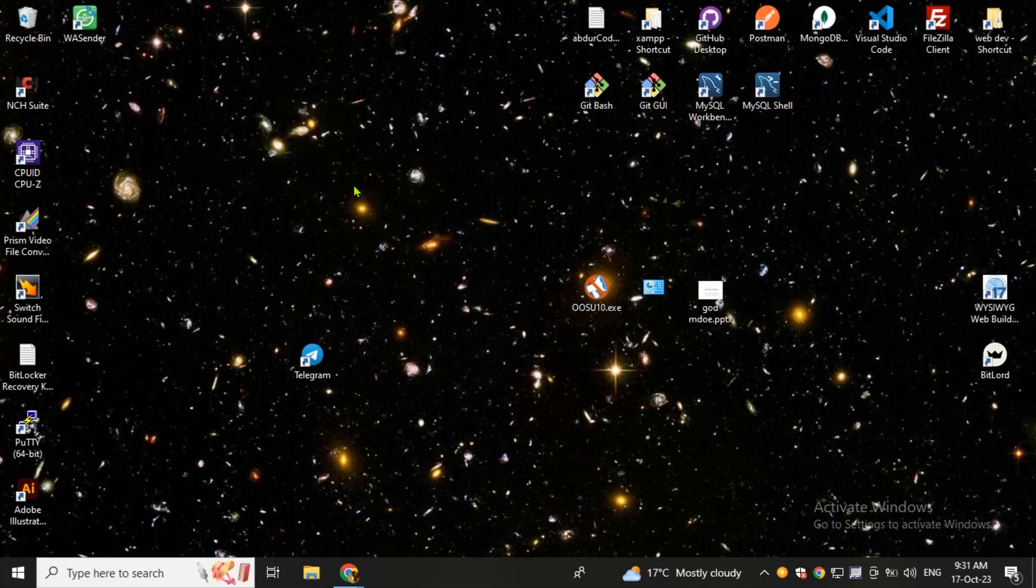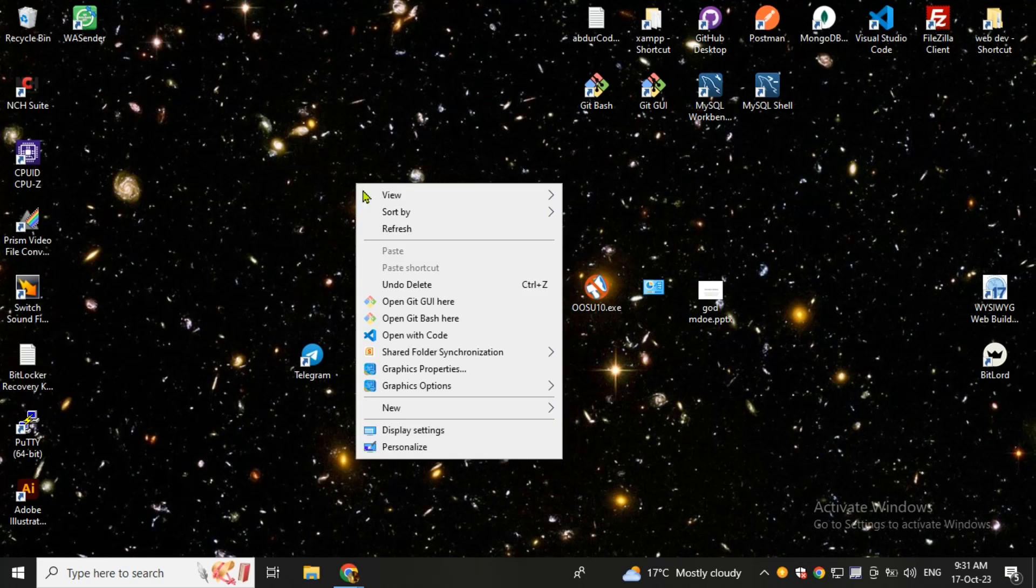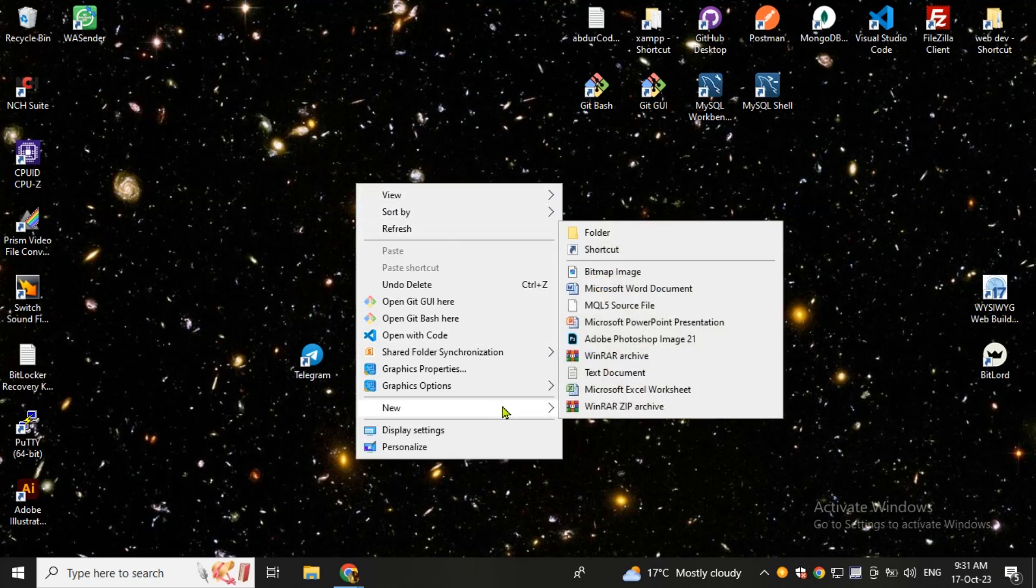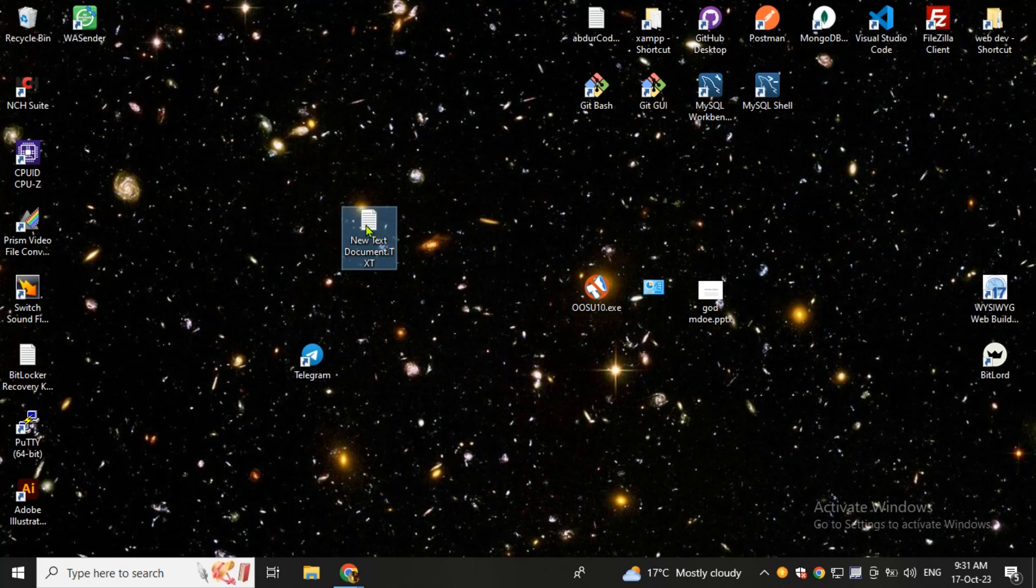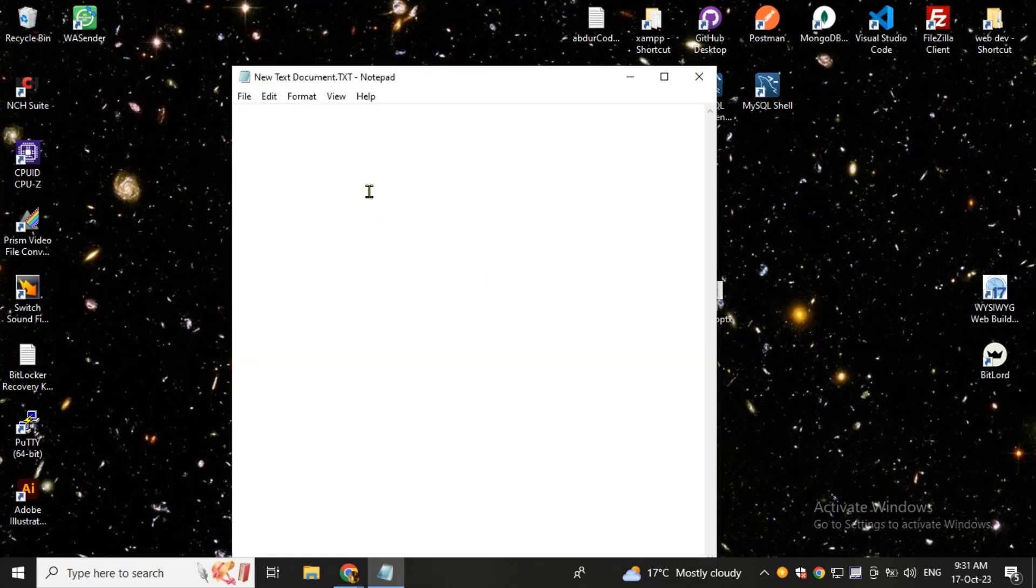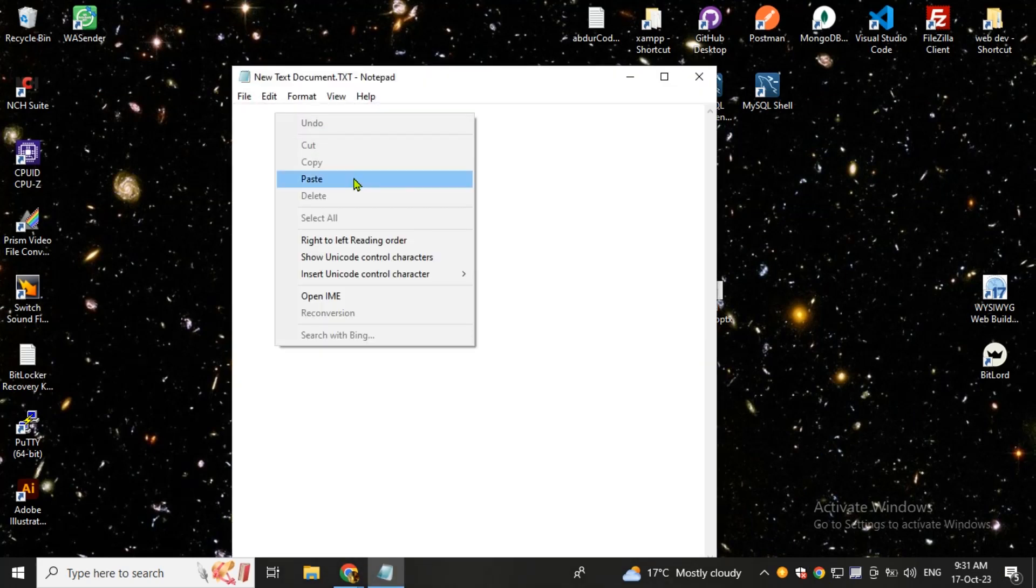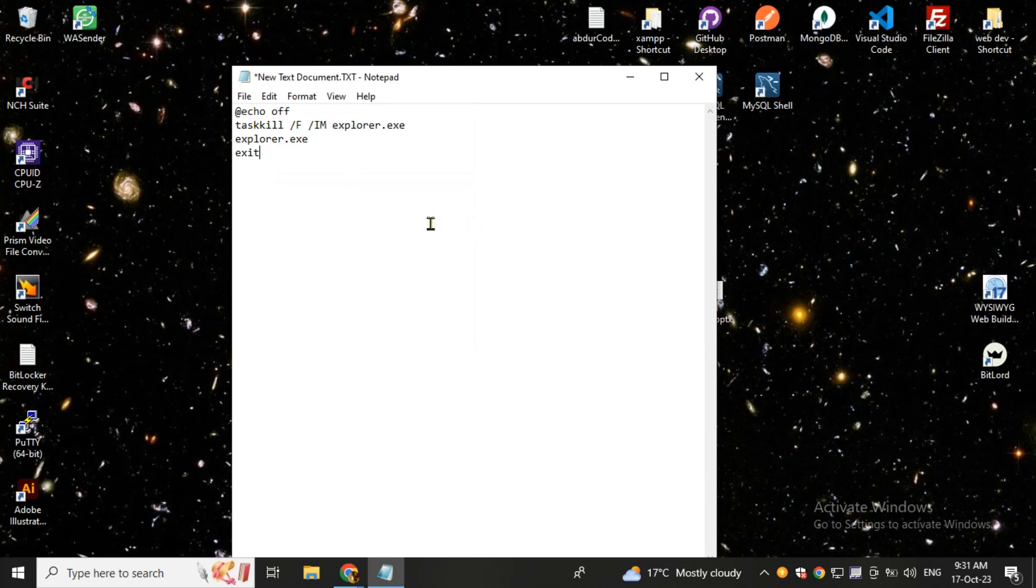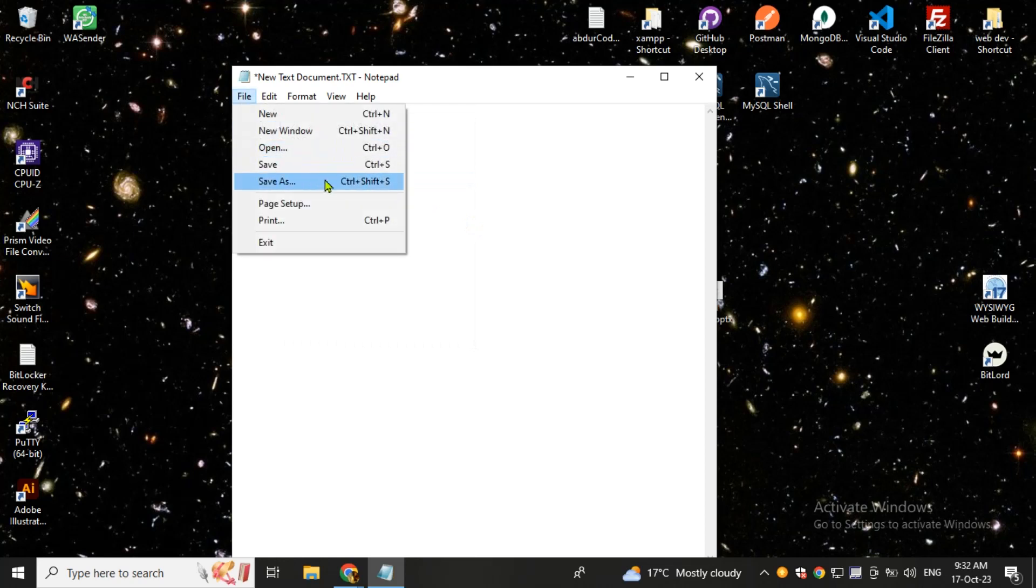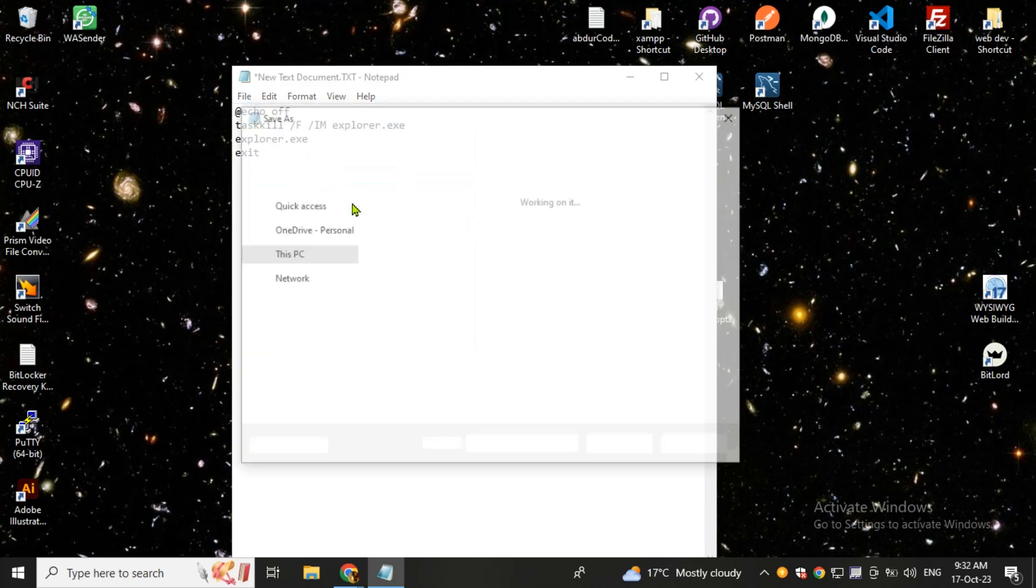Just right-click on your desktop and come to the new option and create a new notepad document and paste this code here. You can get this code from the description of this video. Now click on save as.